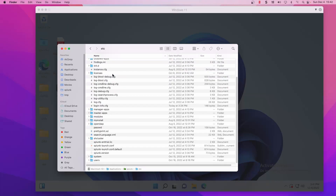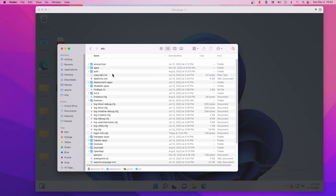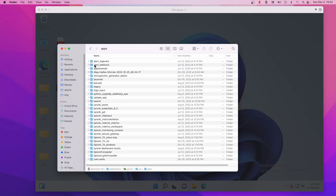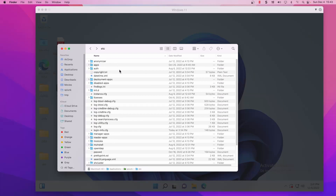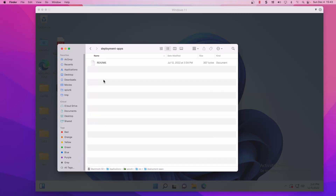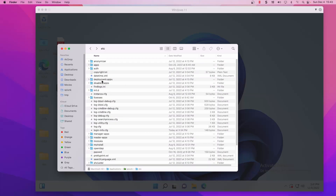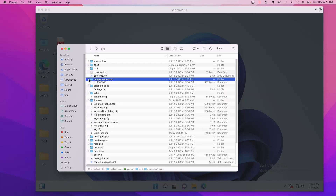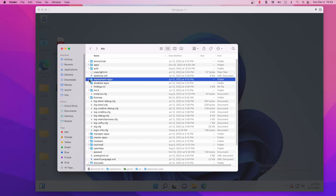On our deployment server file navigation system, if we go into /etc/apps you're not going to find the deployment apps in there. Remember it's /etc and then just deployment-apps instead of /etc/apps which we're very used to. In /etc/deployment-apps you can see it's empty — there's no apps currently in there, so we need to add our app to it.